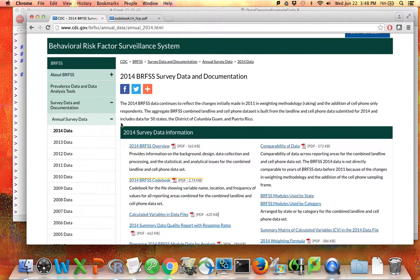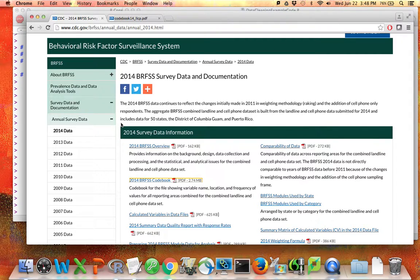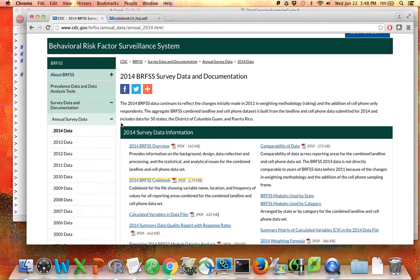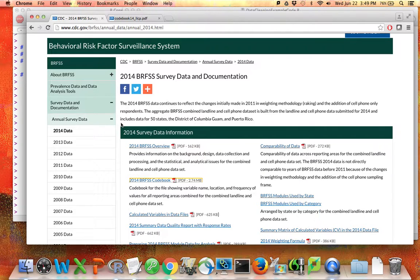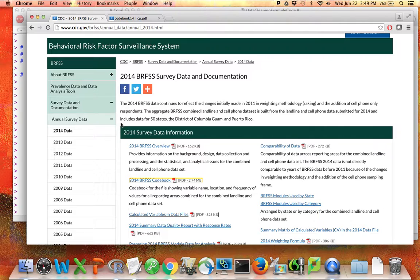The most recent one at this moment is the 2014 BRFSS. This is a national survey about people's behavior. If you look in this data set, you find things like information about whether people who are diabetic are checking their blood sugar, information about whether people are making their doctor's appointments, information about whether people are wearing seat belts, various things related to behavioral risk factors.